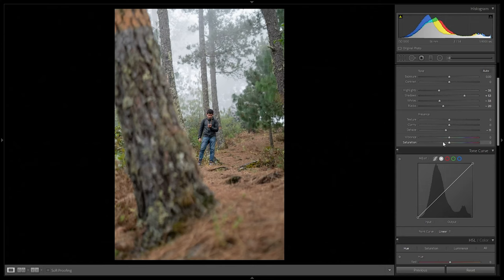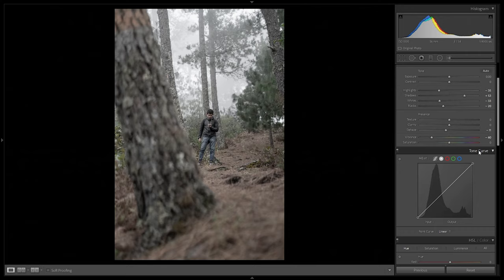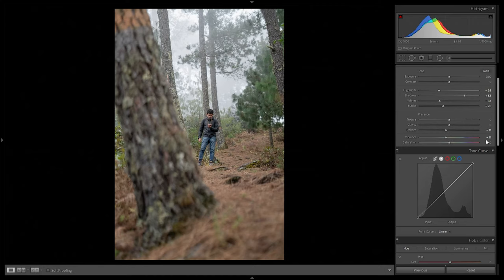For vibrance and saturation, we're going to desaturate the image slightly. These two values are different: saturation desaturates or saturates every single color at the same value equally. Vibrance, on the other hand, desaturates only the non-dominant colors — it automatically detects the dominant colors and leaves them more untouched. In this case we'll go with minus 11 on both values to desaturate the colors a bit.